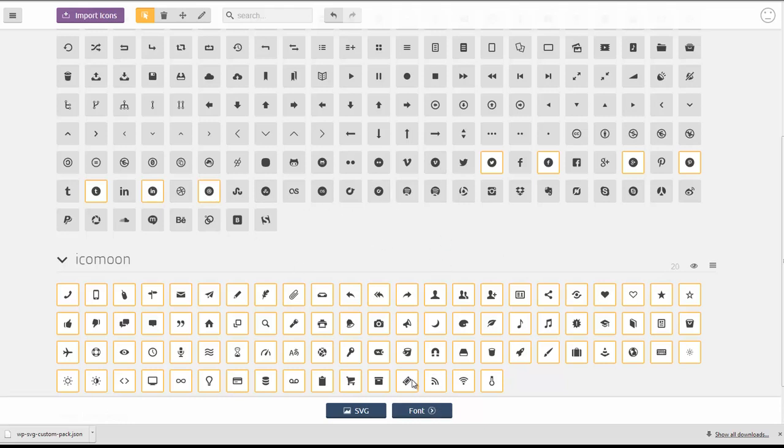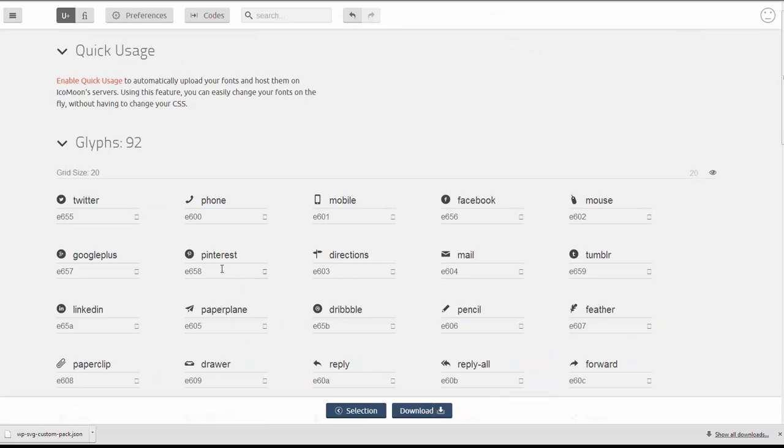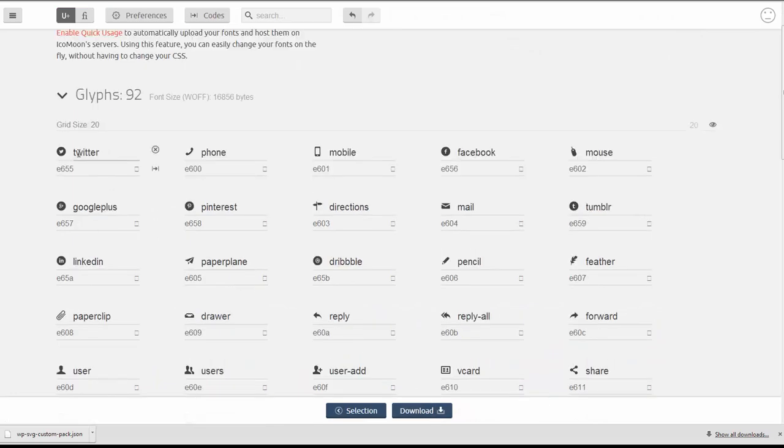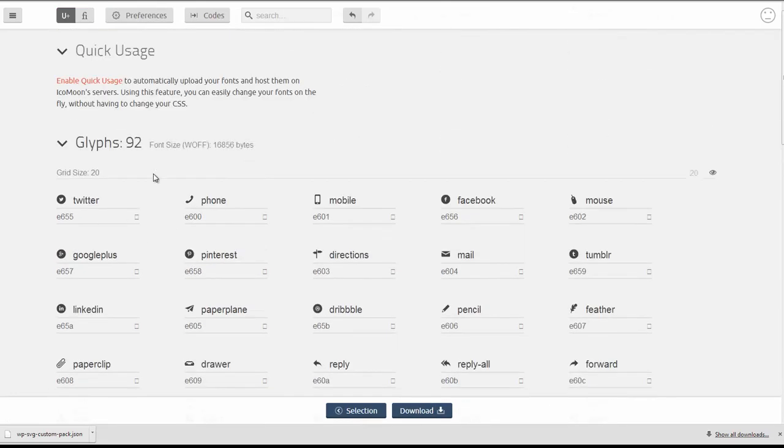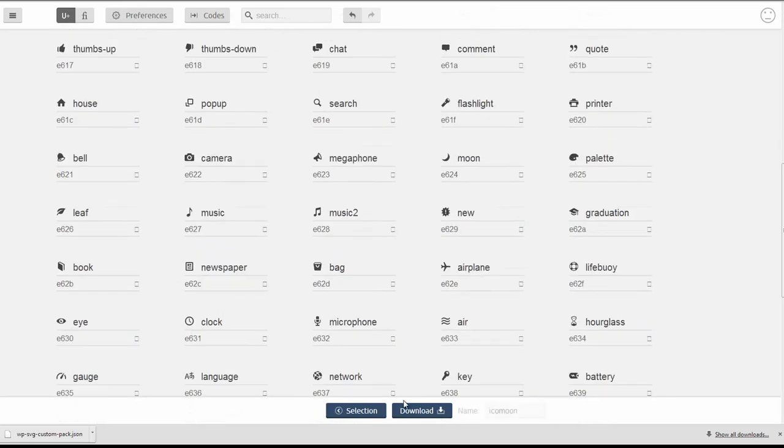Go ahead and select font and as you can see all of our new social media icons have been mixed in with our existing icons here. Go ahead and click download.